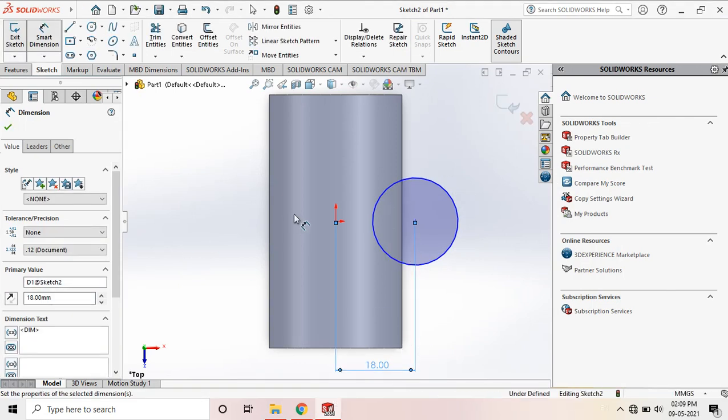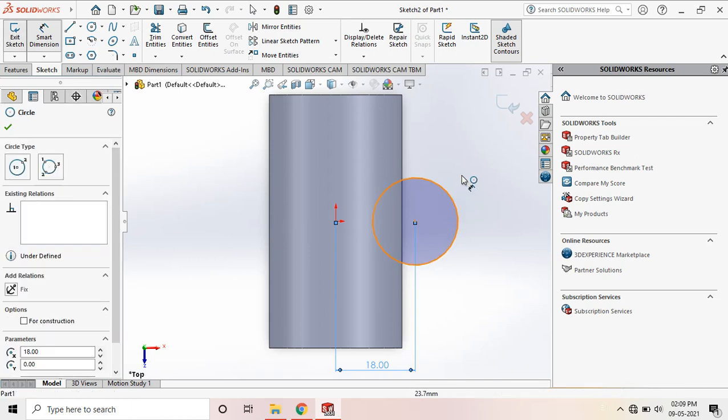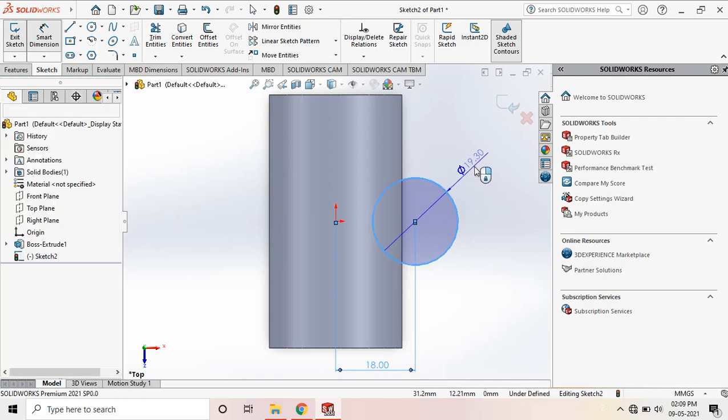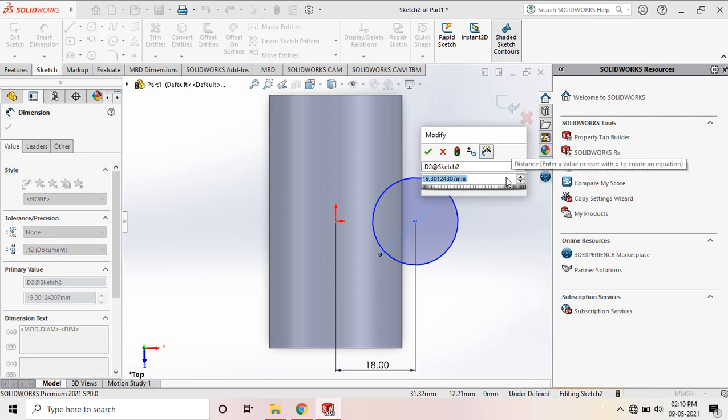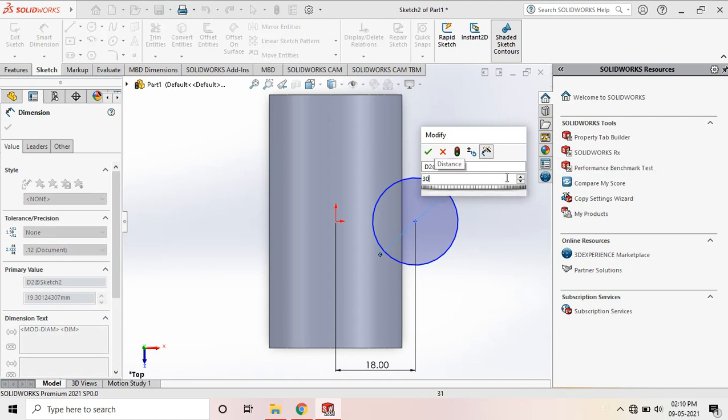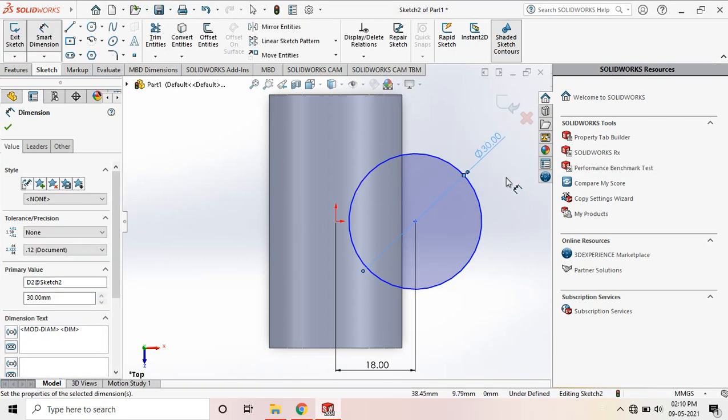And this circle diameter is 30 mm diameter. Okay.